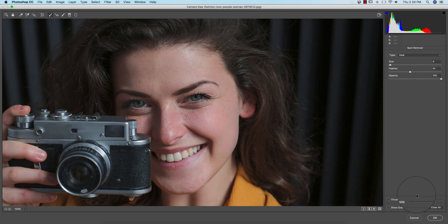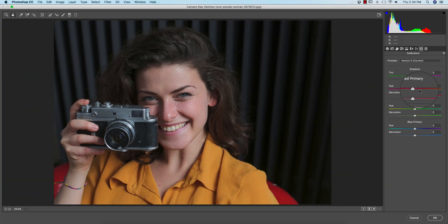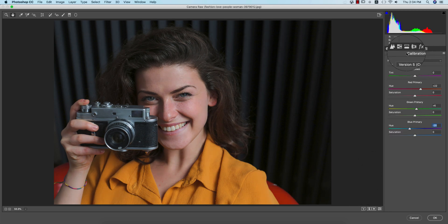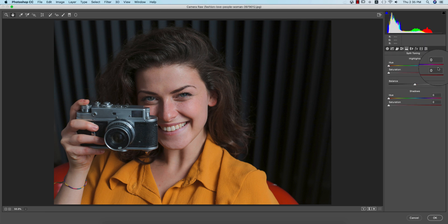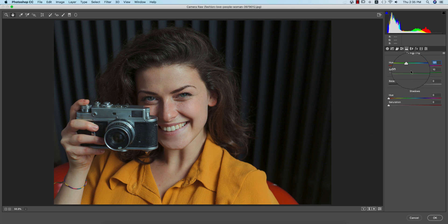Now I'll do color correction. First, go to the Calibration options and adjust the colors like this. Before and after looks good. Then go to the Split Toning options for highlight color and shadow color. Increase the saturation a little bit and slowly find the hue color for the highlights — I'm keeping a warm tone here.